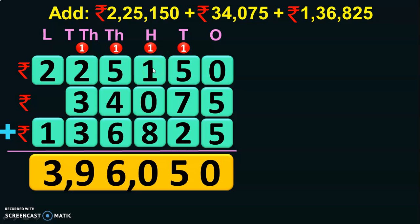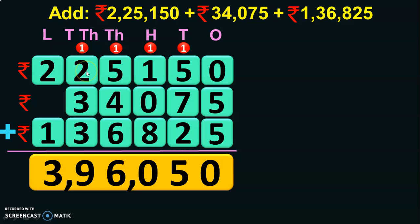1 plus 1 is 2, 2 plus 0 is 2, 2 plus 8 is 10 — 0, carry over 1. 1 plus 5 is 6, 6 plus 4 is 10, 10 plus 6 is 16 — 6, carry over 1. 1 plus 2 is 3, 3 plus 3 is 6, 6 plus 3 is 9. Go on to the lakhs place value: 2 plus 1 is 3. So the sum of the three numbers is 3,96,050.